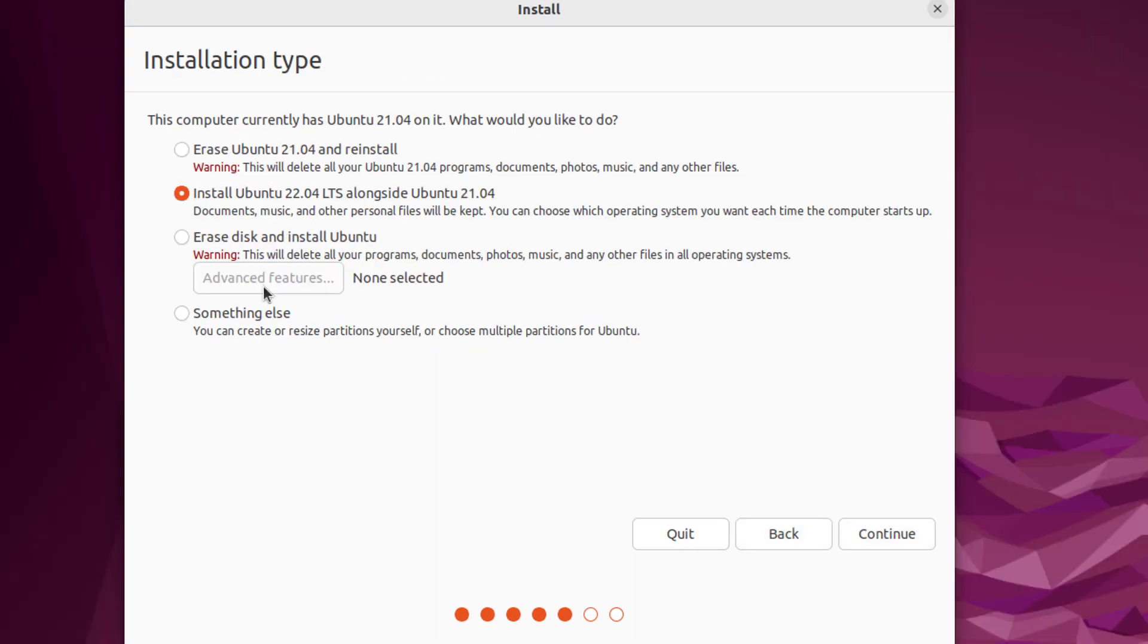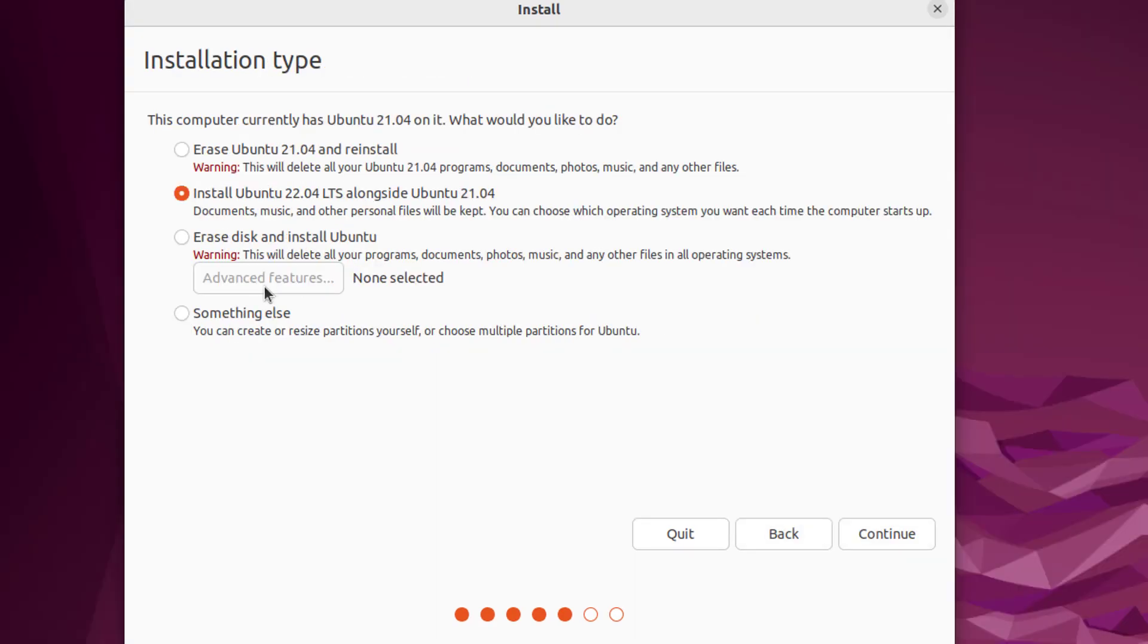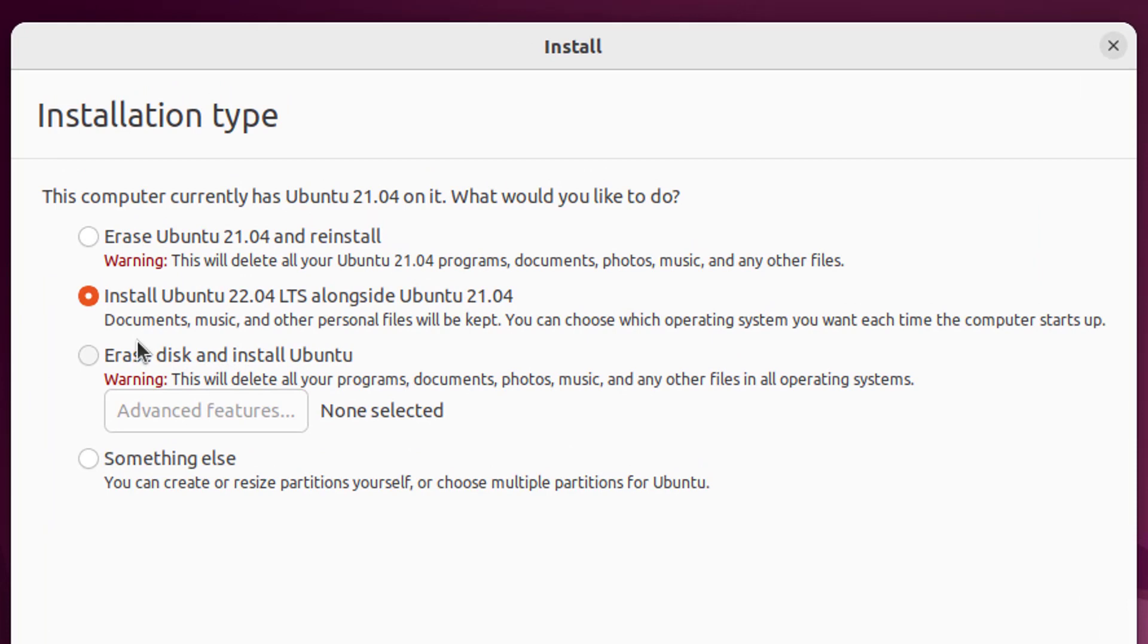Presently my system has Ubuntu 21.04 installed, that is why this screen is asking me what to do. If you try or install Ubuntu 22.04 over your any existing operating system, this screen will ask you the same question.